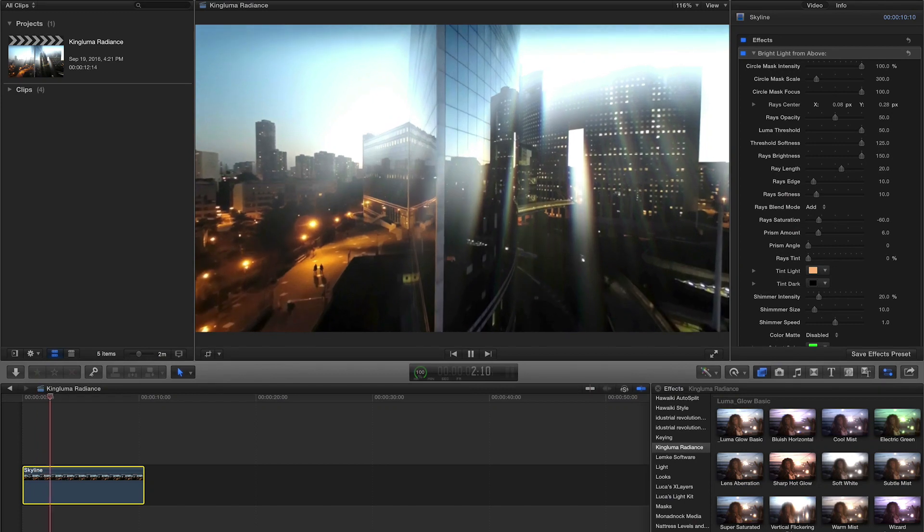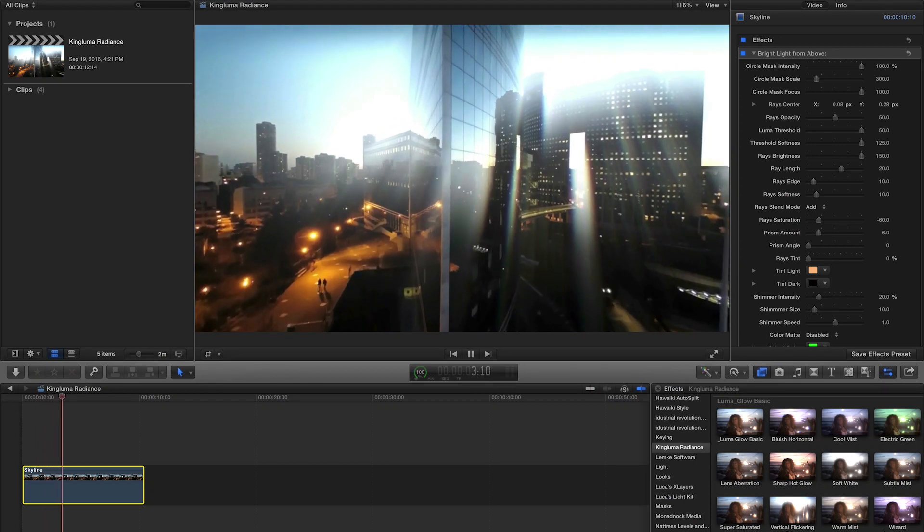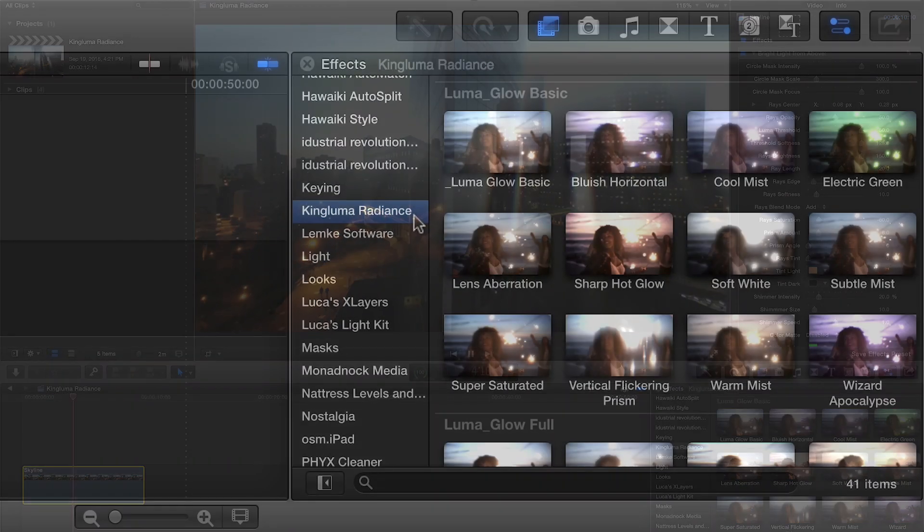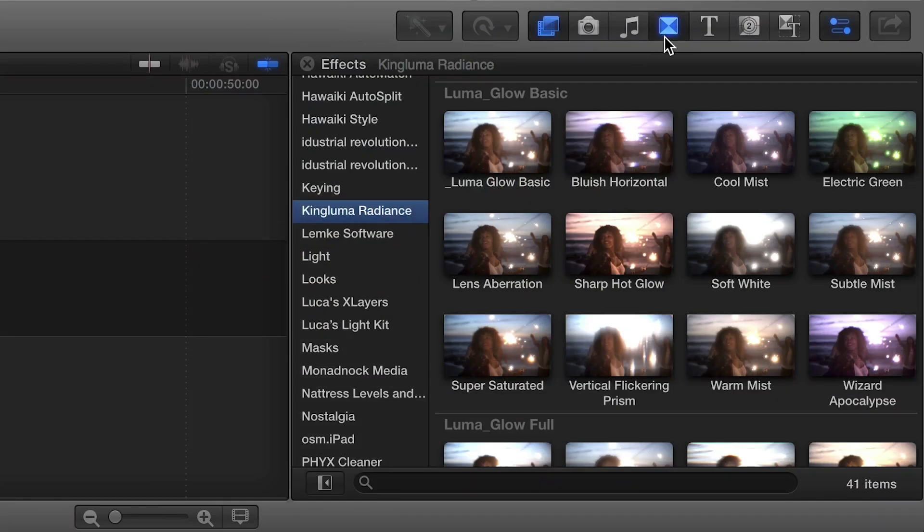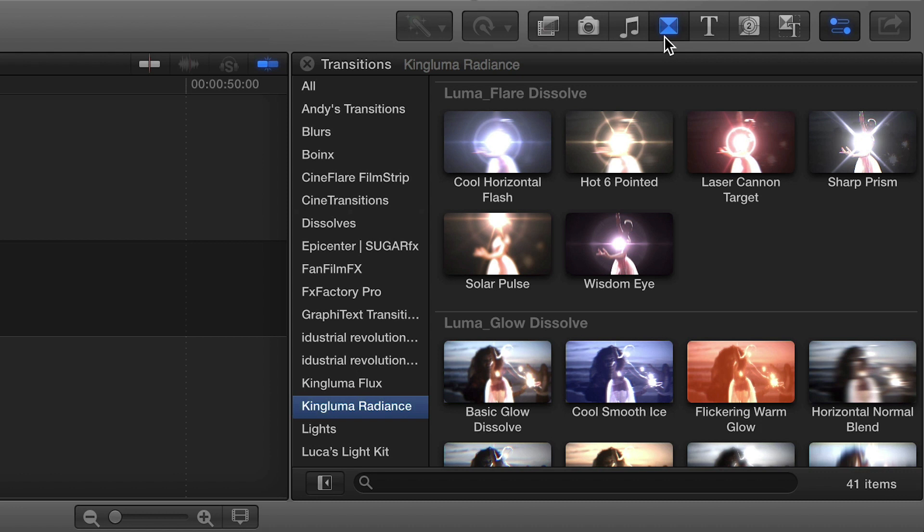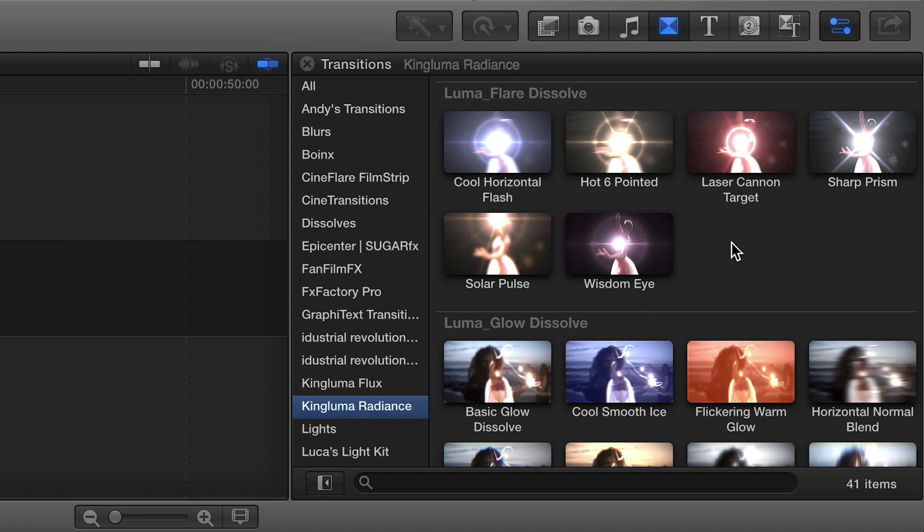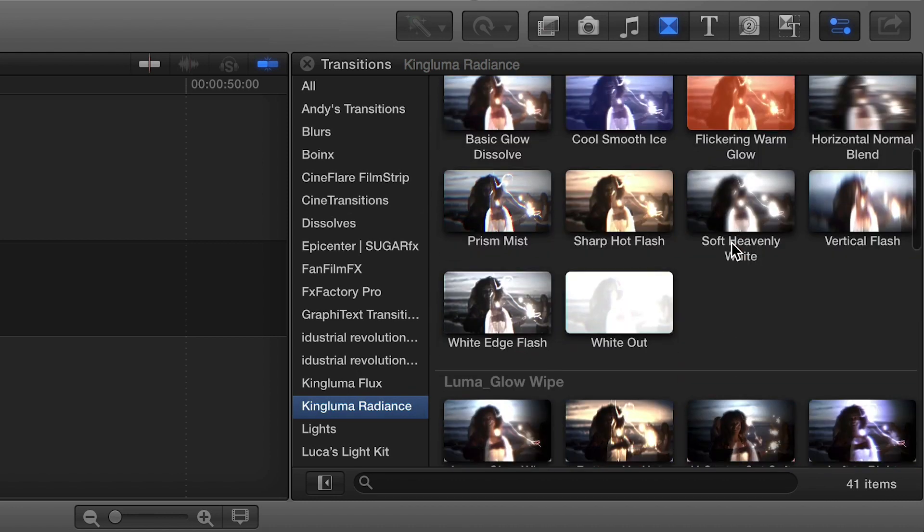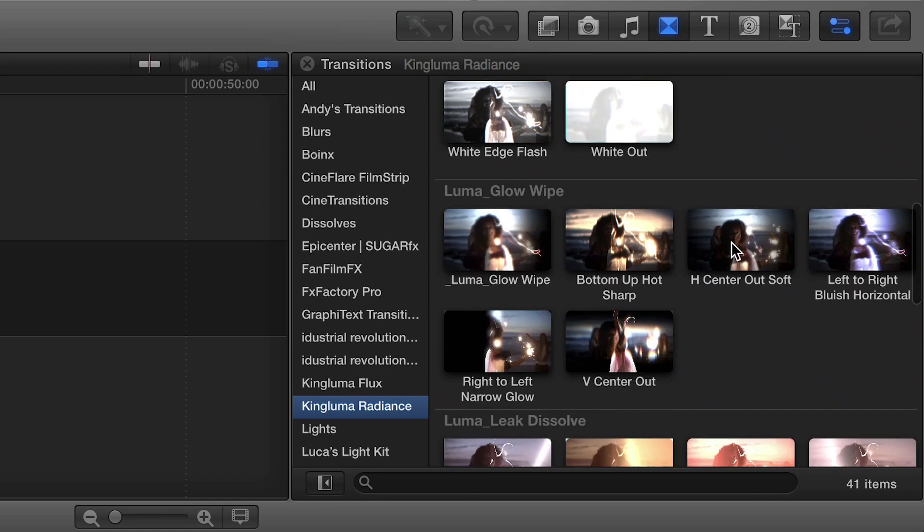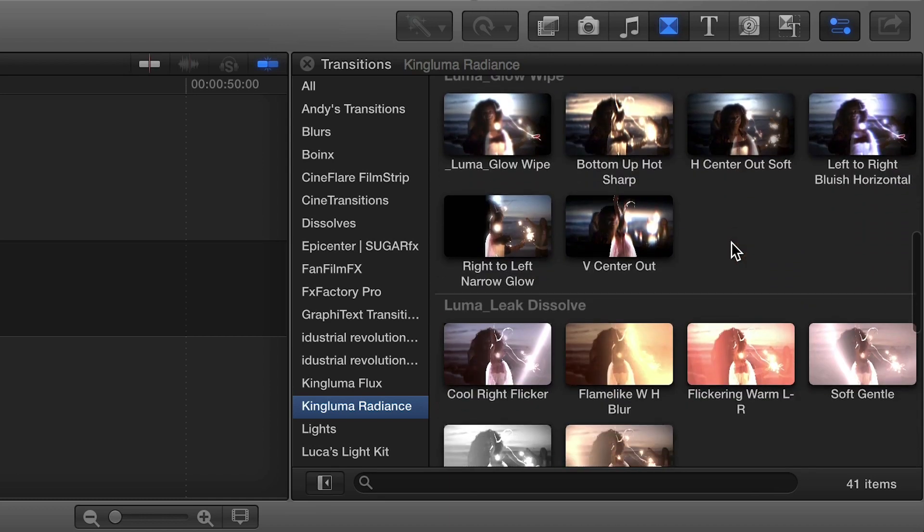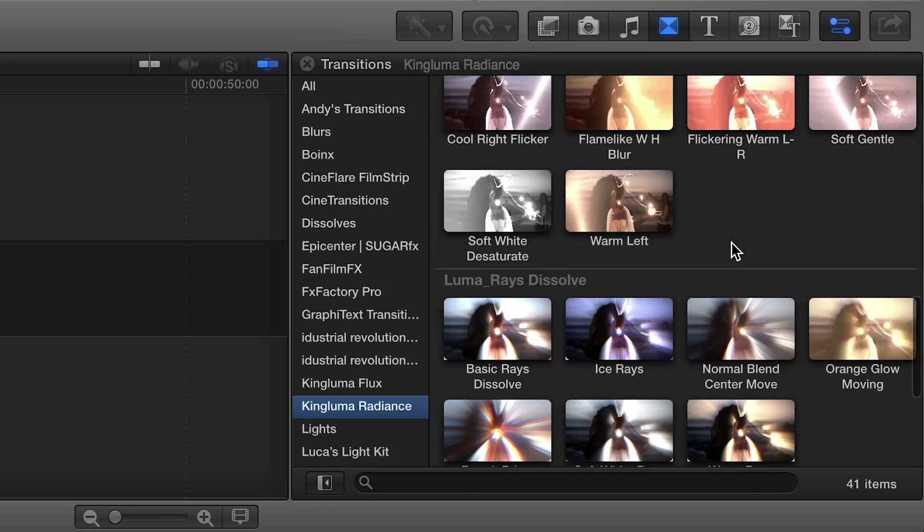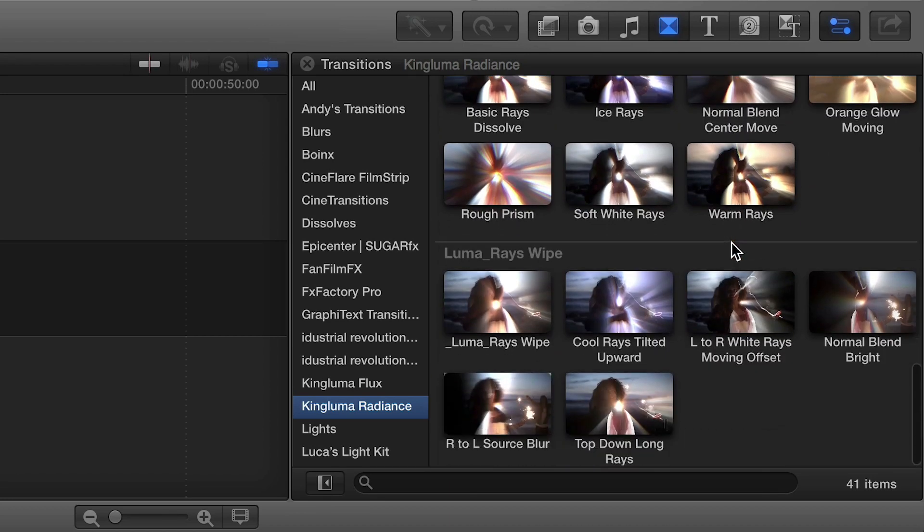Radiance was built exclusively for Final Cut Pro X. You can find it in the Effects and Transitions browsers under KingLuma Radiance. There are over 80 effects in 10 categories included in this great package. Let's take a look at a few.